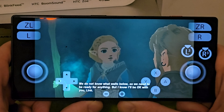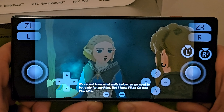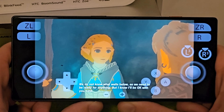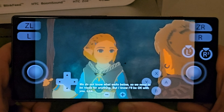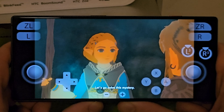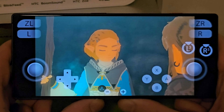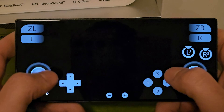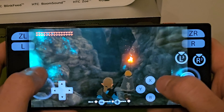In-game dialogue: 'We do not know what waits below, so we need to be ready for anything. But I know I'll be okay with you.' The cutscenes are really nice.